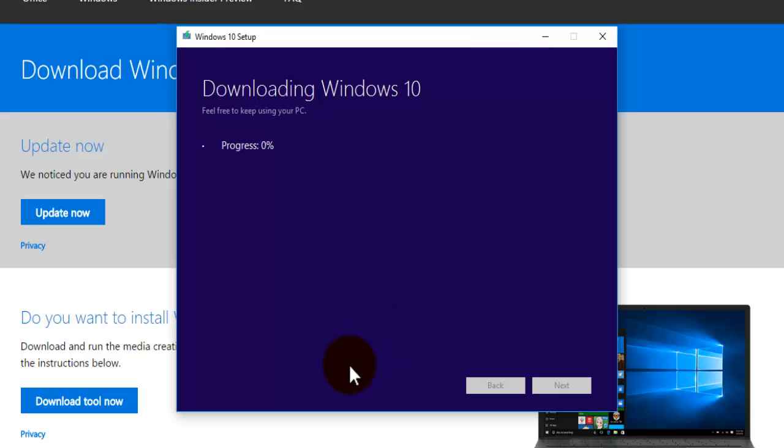Okay so now it's going to download Windows 10. Now this can take a rather long time to complete so you may have to be patient.